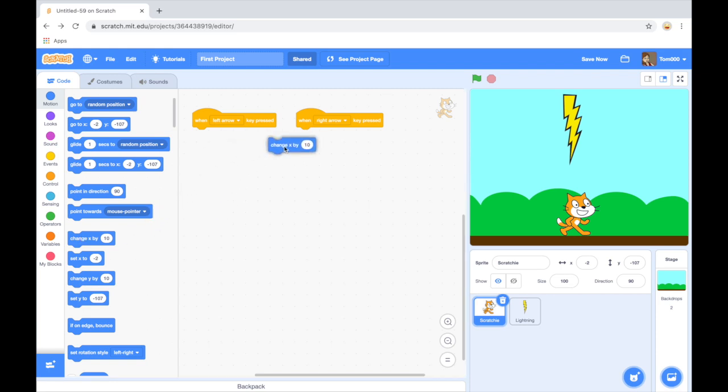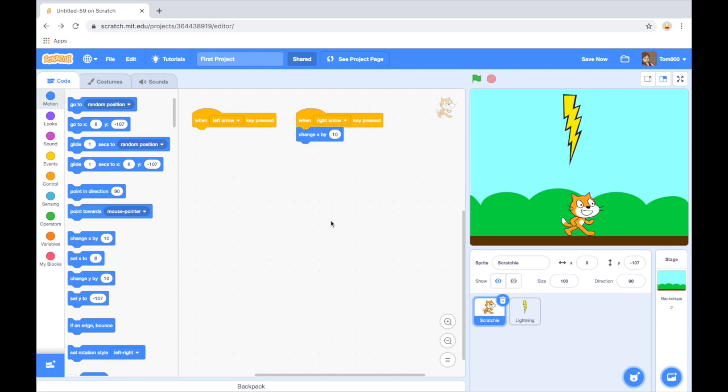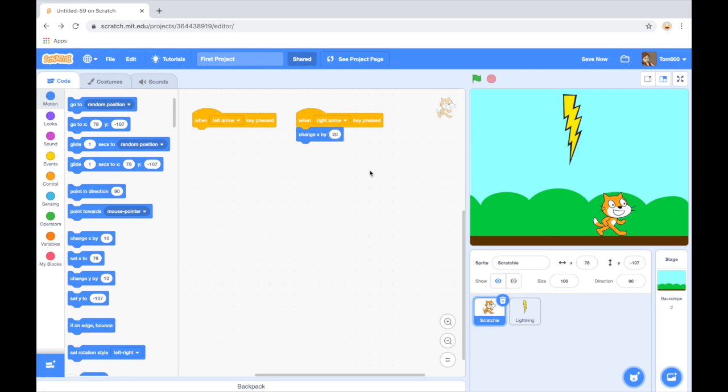So when I go right, just test that, press my right arrow, you can see I just move a little bit. I can change that number by clicking in the box, and it makes the step a bit bigger.